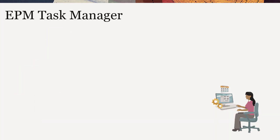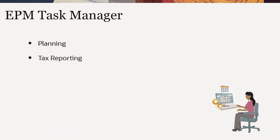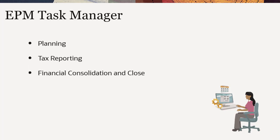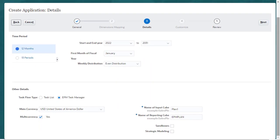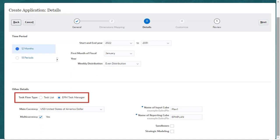Task Manager is available in Cloud EPM Planning, Tax Reporting, and Financial Consolidation and Close. During the planning application creation process, service administrators can enable EPM Task Manager instead of Task Lists.